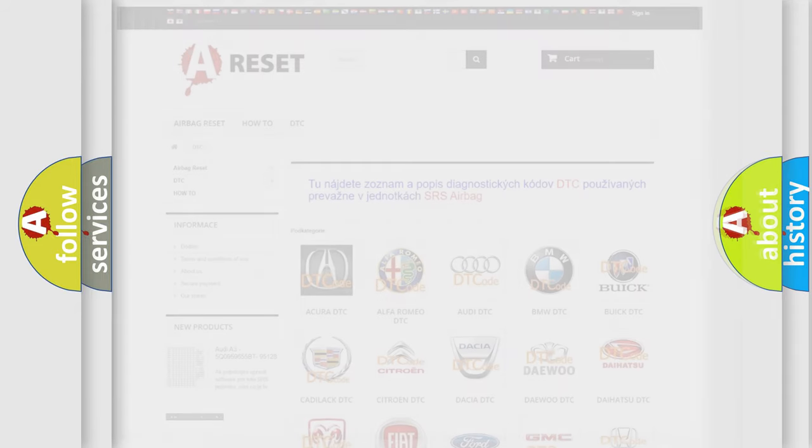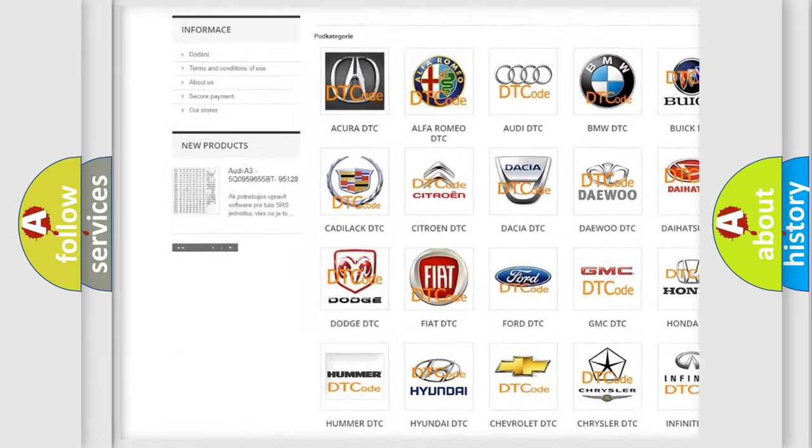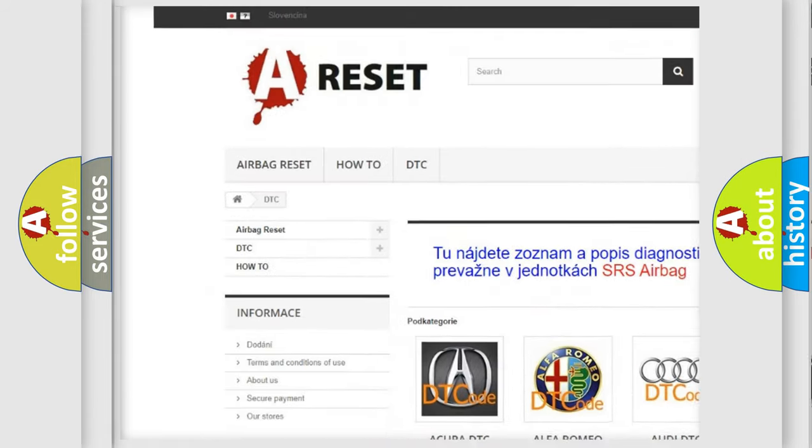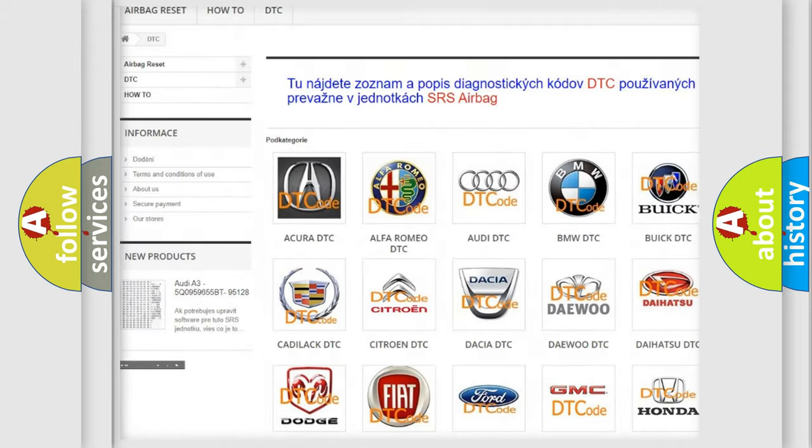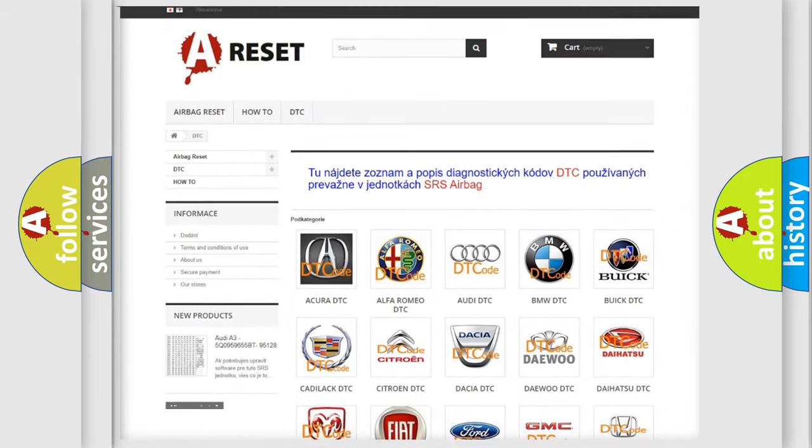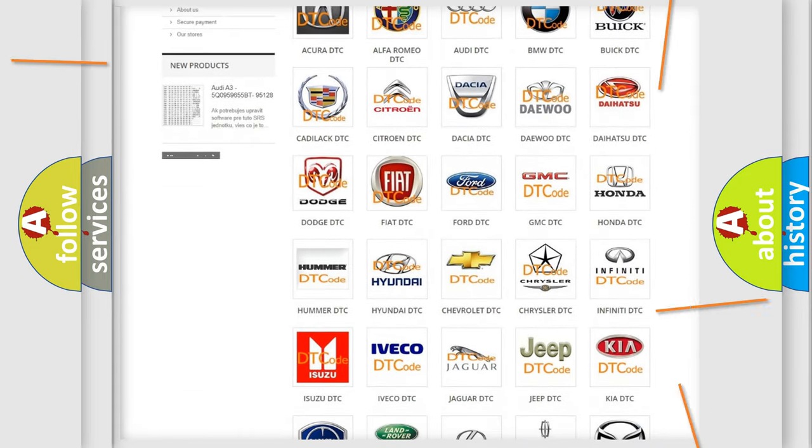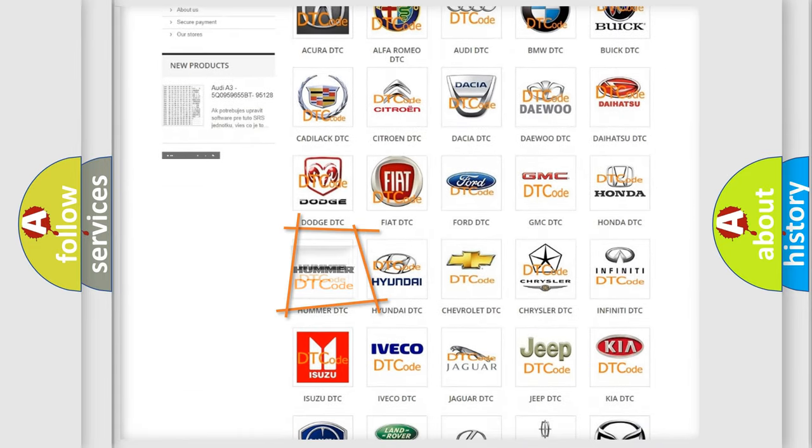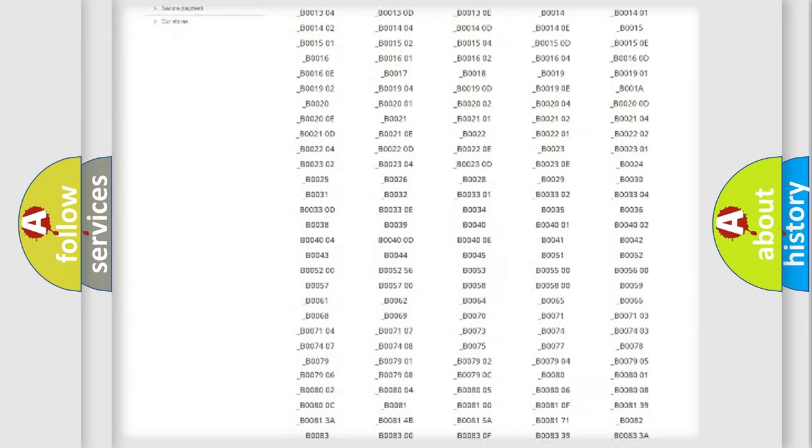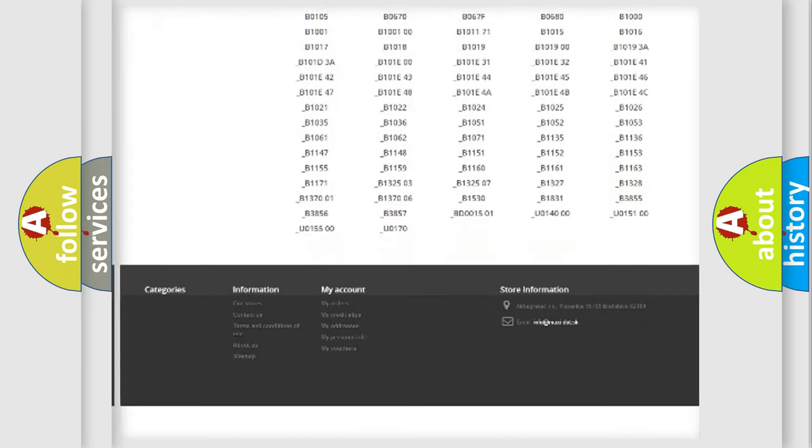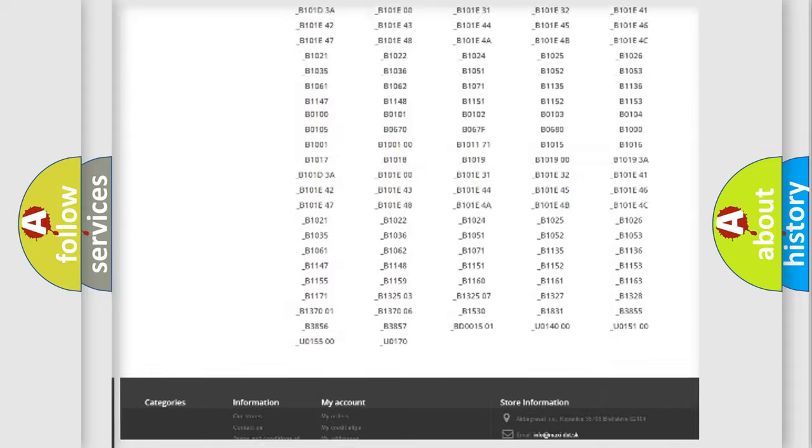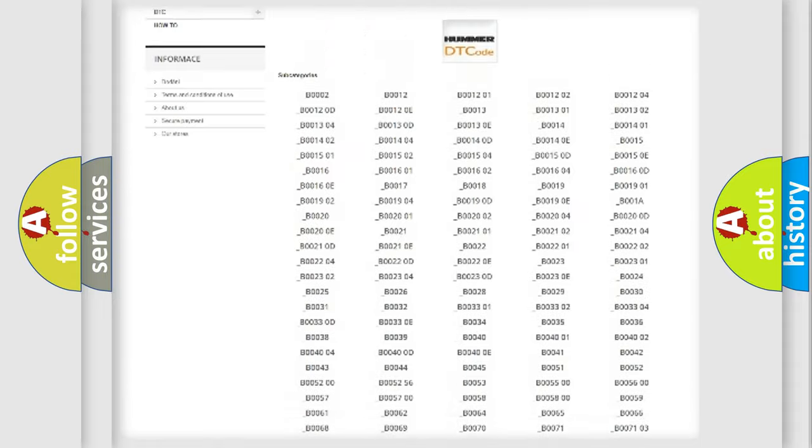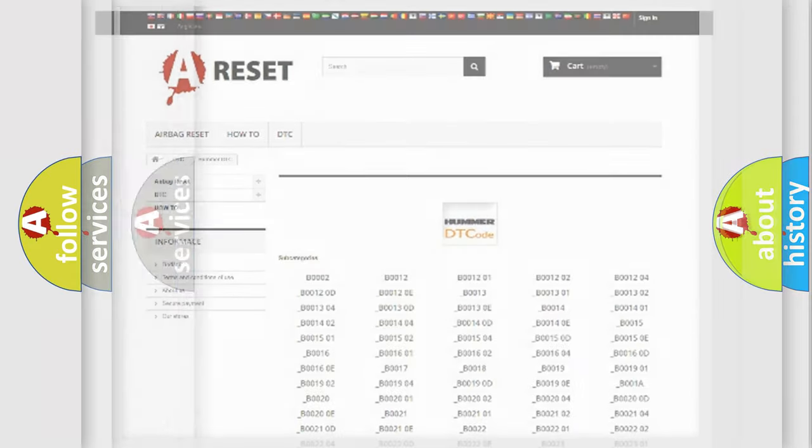Our website airbagreset.sk produces useful videos for you. You do not have to go through the OBD2 protocol anymore to know how to troubleshoot any car breakdown. You will find all the diagnostic codes that can be diagnosed in vehicles, also many other useful things.